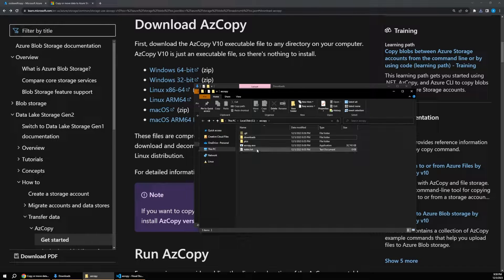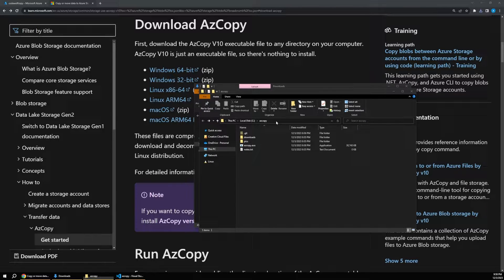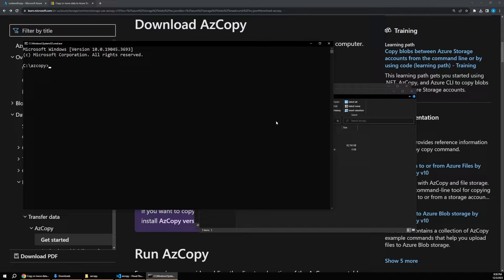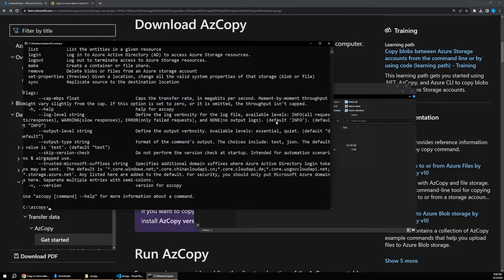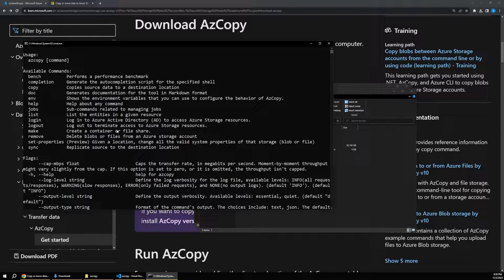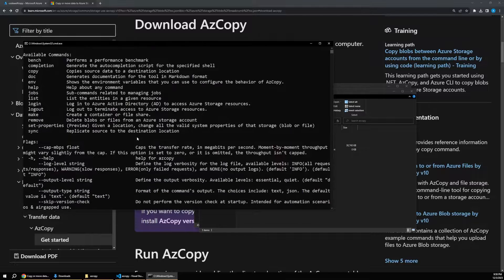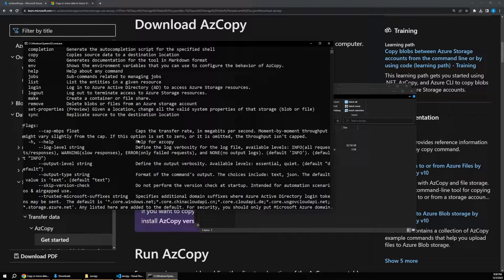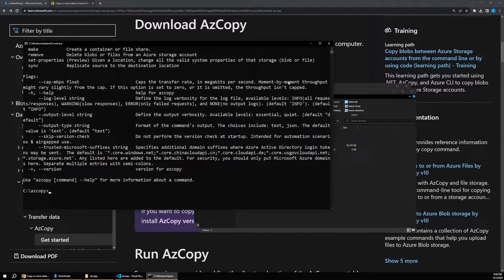One side note: if you open a command line window here and run 'azcopy' — which is the keyword command for this tool — you can see it gives us a list of information. But remember, this is an exe, so that will only work from the folder where it currently lives, and you'll have to run all your commands relative to this folder.